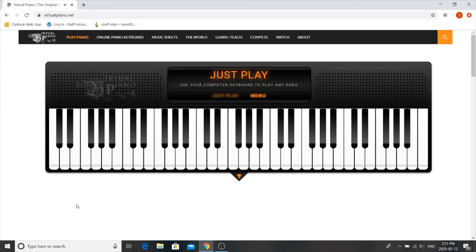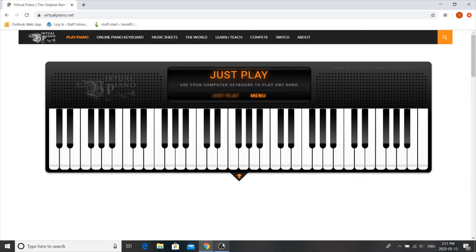So let me know if you guys try it out. If you want to send me your songs, please do at spoland@innisfilidealab.ca. See you next week!